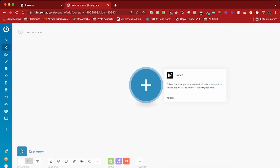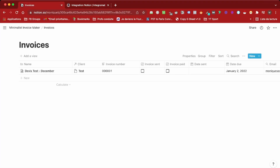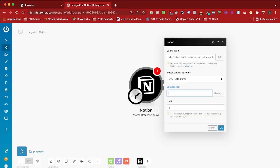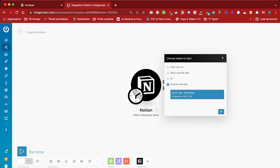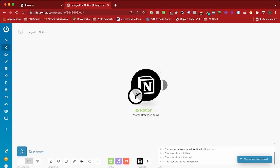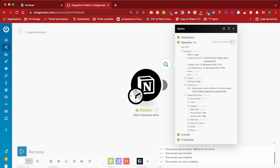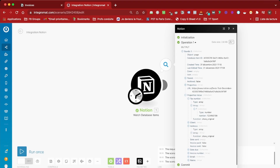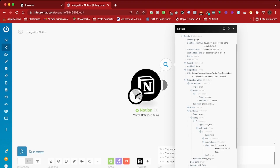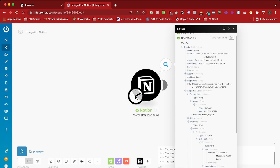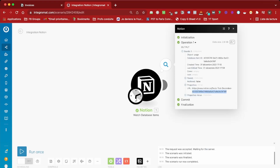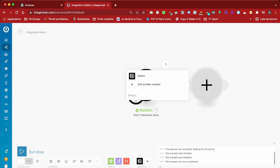The first step of the scenario is going to be the Notion 'Watch Database Item' module. This will allow us to watch as soon as there is a new invoice. To get the database ID, all you have to do is get the ID from the URL. You should give Integromat access to Notion beforehand — if you don't, you won't be able to access the databases. The Integromat documentation is pretty clear on this, so you can check it out. As you can see, this operation worked and now we have everything from the database. What we need to do next is get the URL of the invoice we just added.